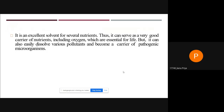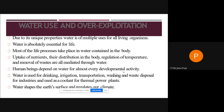Water is an excellent solvent for several nutrients, thus serving as a good carrier for nutrients including oxygen, which is essential for life. However, it can also dissolve various pollutants and become a carrier of pathogenic microorganisms. Due to its unique properties, water is of multiple use for all living organisms. It is used for drinking, irrigation, transportation, washing, industrial disposal, and as a coolant for thermal power plants. Water also shapes the earth's surface and regulates climate.